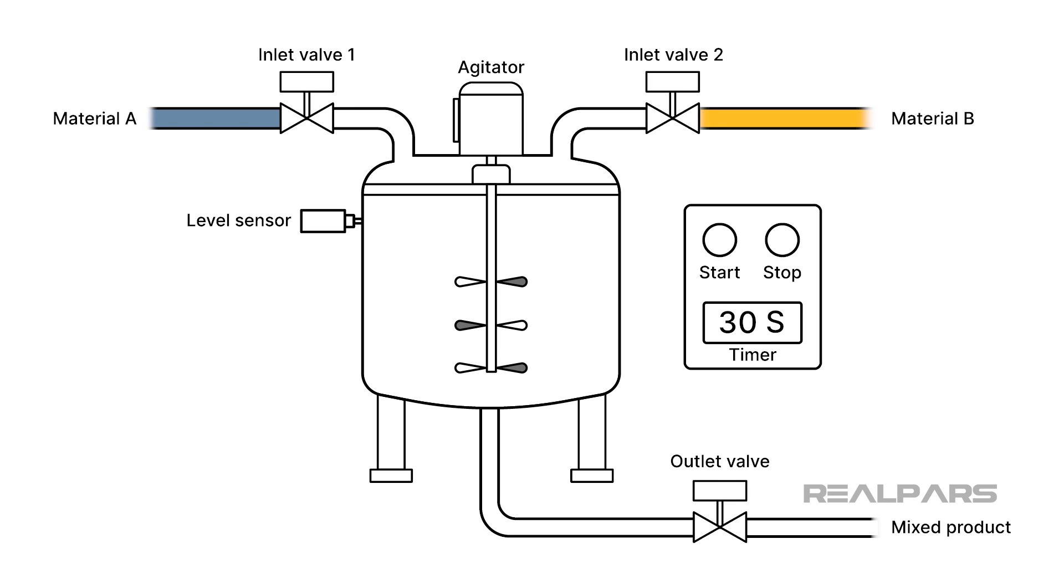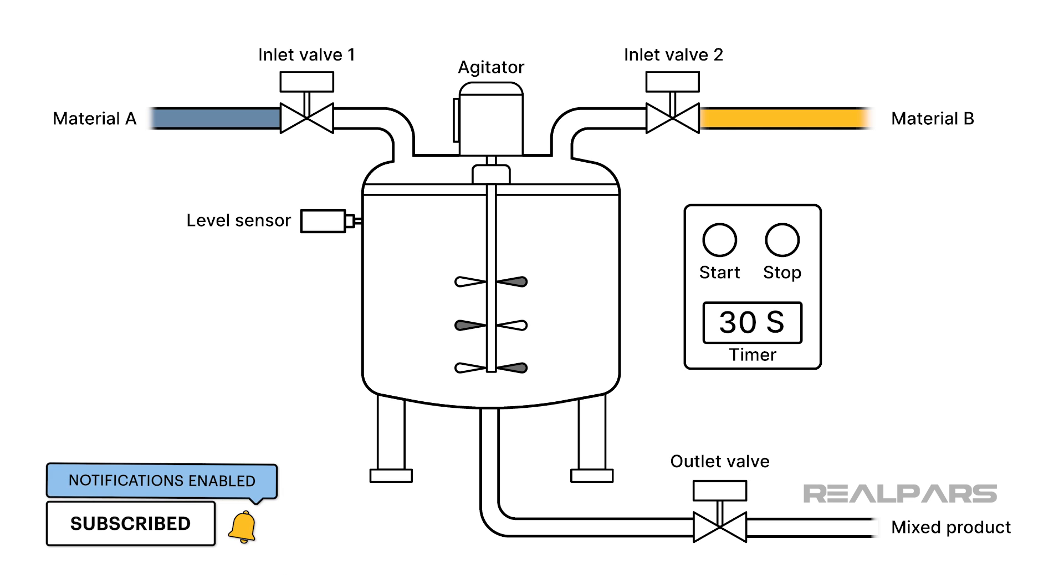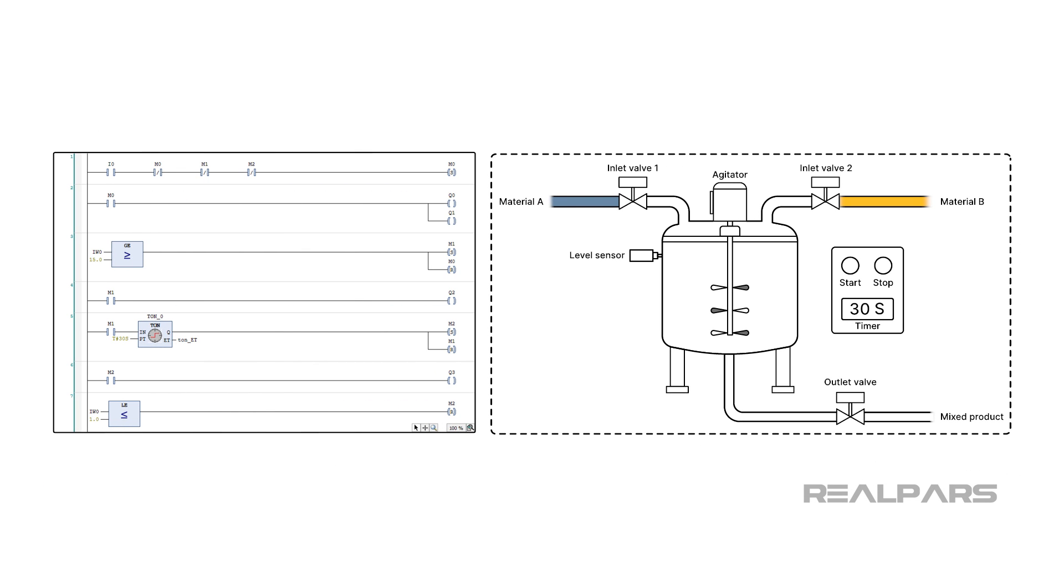Now that we know what you will learn in this video, let's dive into the content by looking at the application that we will study in this video. In this video, we will optimize the code for a simple PLC program that controls a mixing tank.